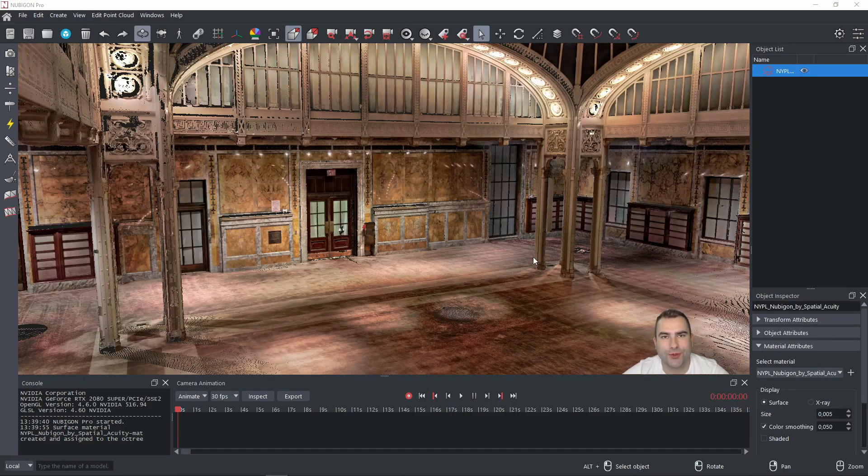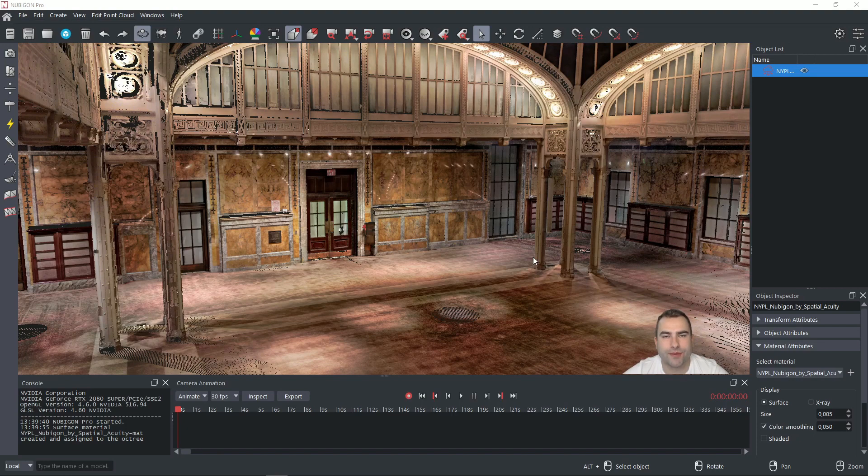Hey guys, welcome to another tutorial with Nobegon. Today I'm going to show you how you can measure in your dataset. So let's begin.